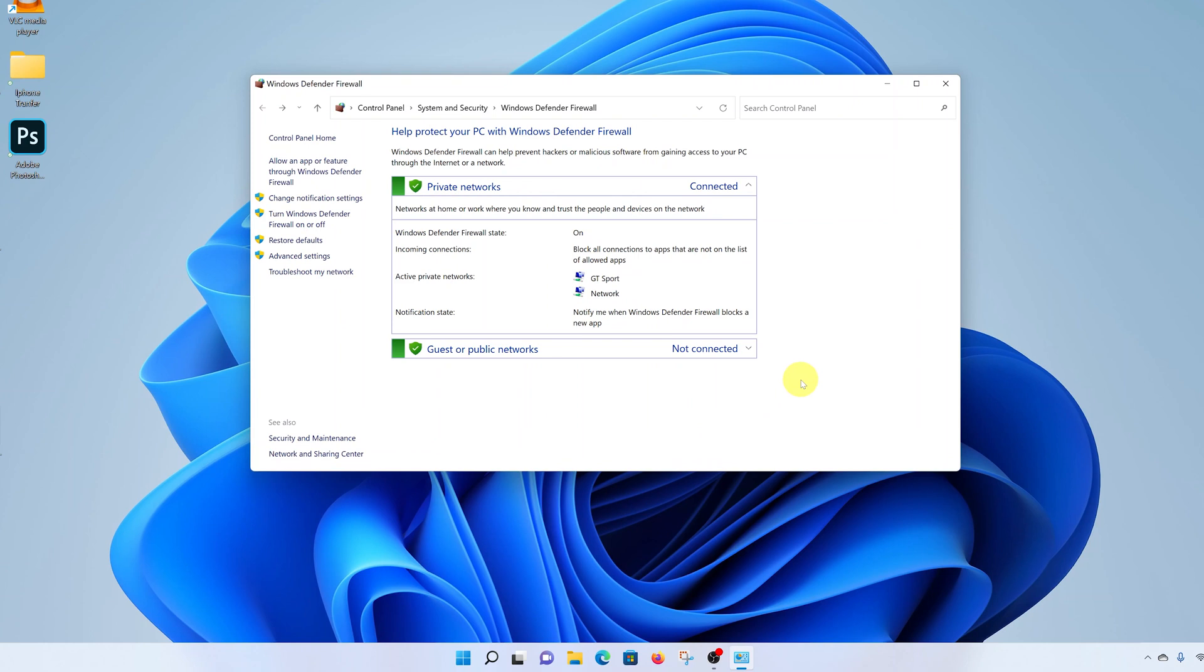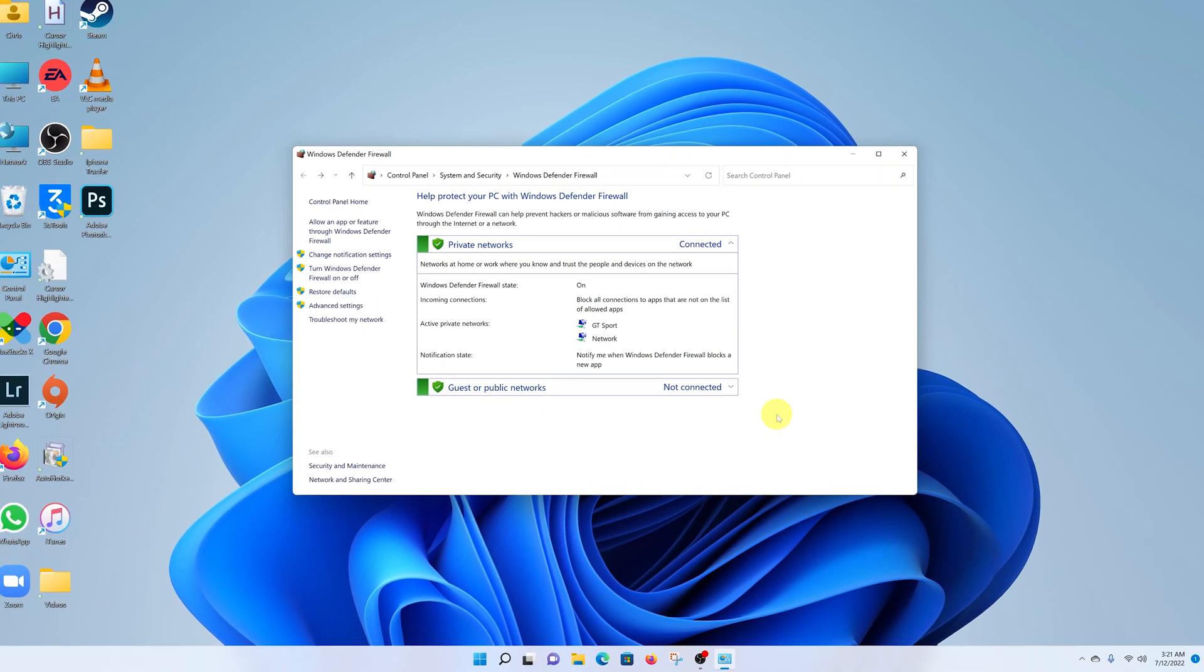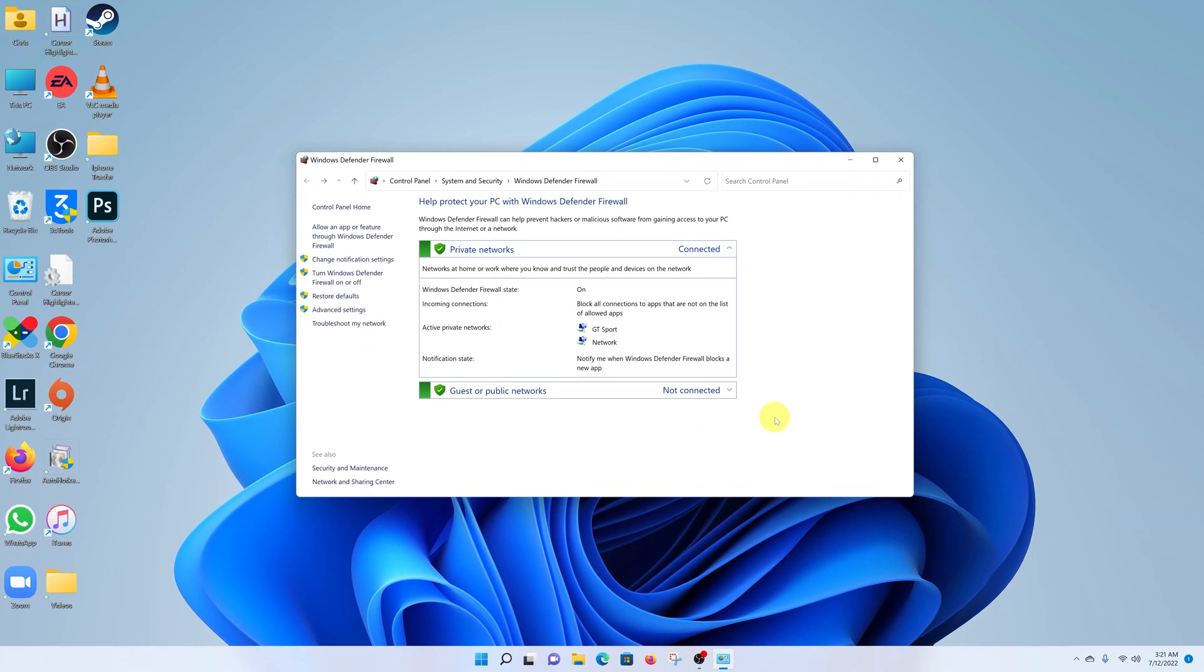And now Windows Defender is back on. And that's basically how to turn Windows Defender on or off on your Windows 11 computer. Thanks for watching and good luck.